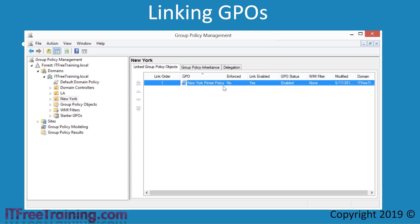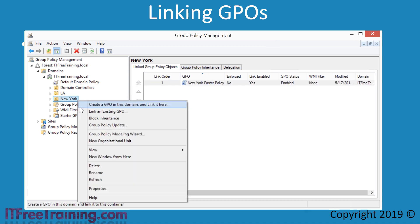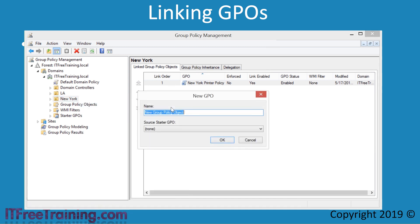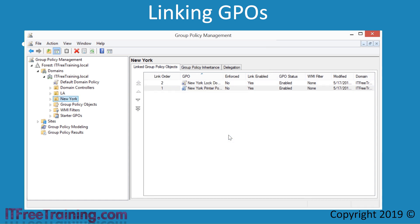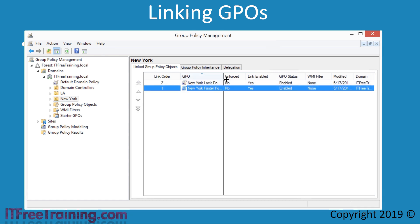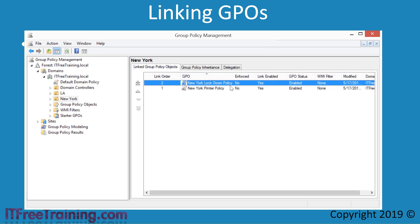However, the administrator can create and link a GPO in one step. To do this, right-click the OU where you want to create the GPO — in this case I will right-click the New York OU — and then select the option Create a GPO in this domain and link it here. In this case I will call the GPO New York Lockdown Policy. Once I press OK, the GPO will be created and linked to the OU New York.